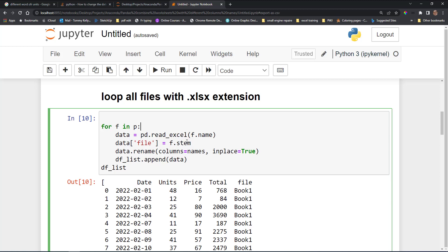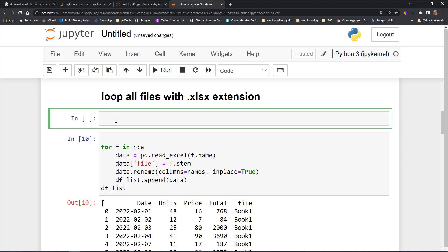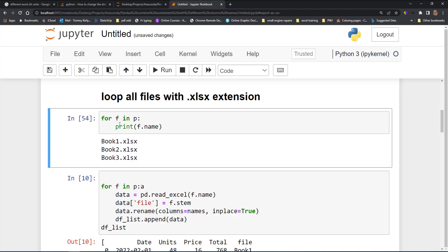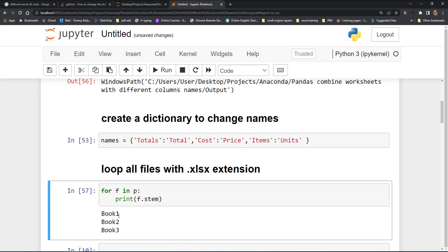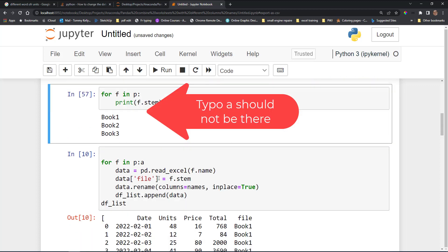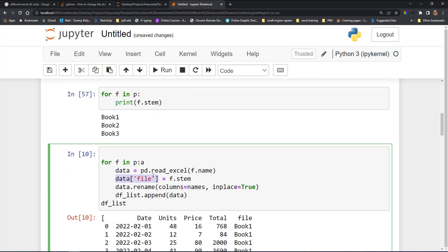Let me show you what stem and name do. Looping through p and printing f.name gives us book one with the extension, book two with extension .xlsx, and so on. If we use the stem instead, you can see it gives us book one, book two, and book three but excluding the extension. Those stem values are what get appended into the new data_file column.